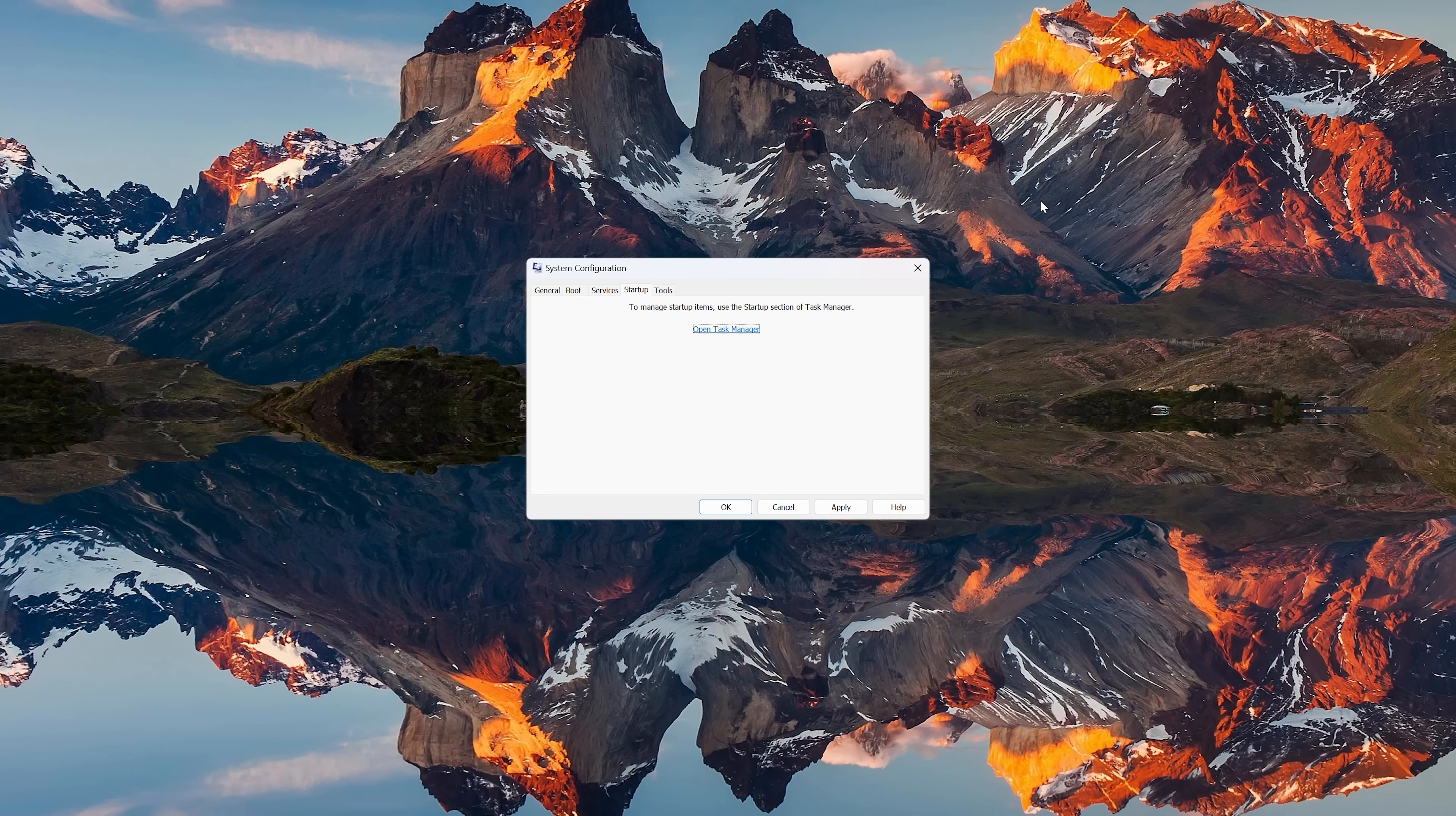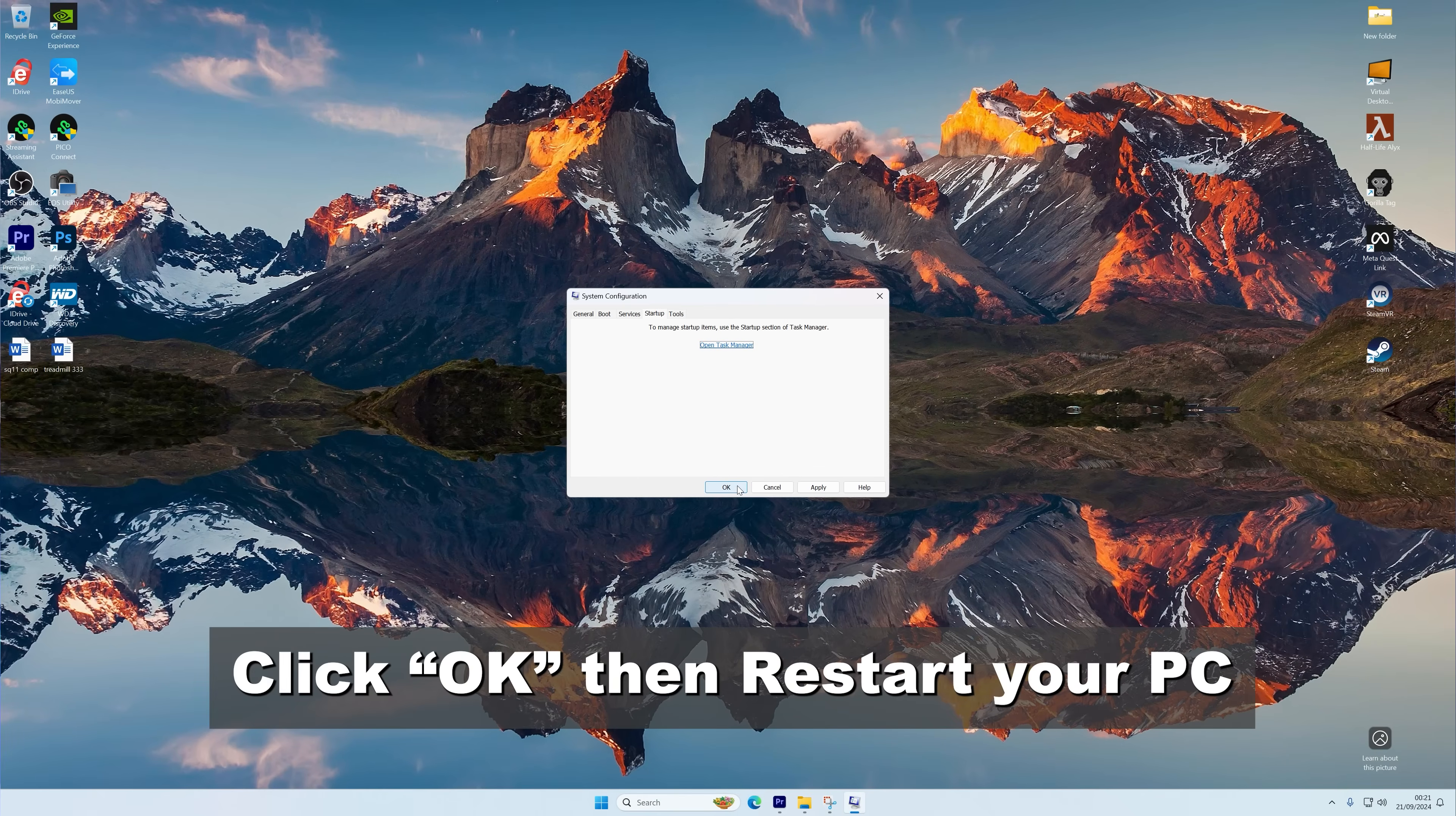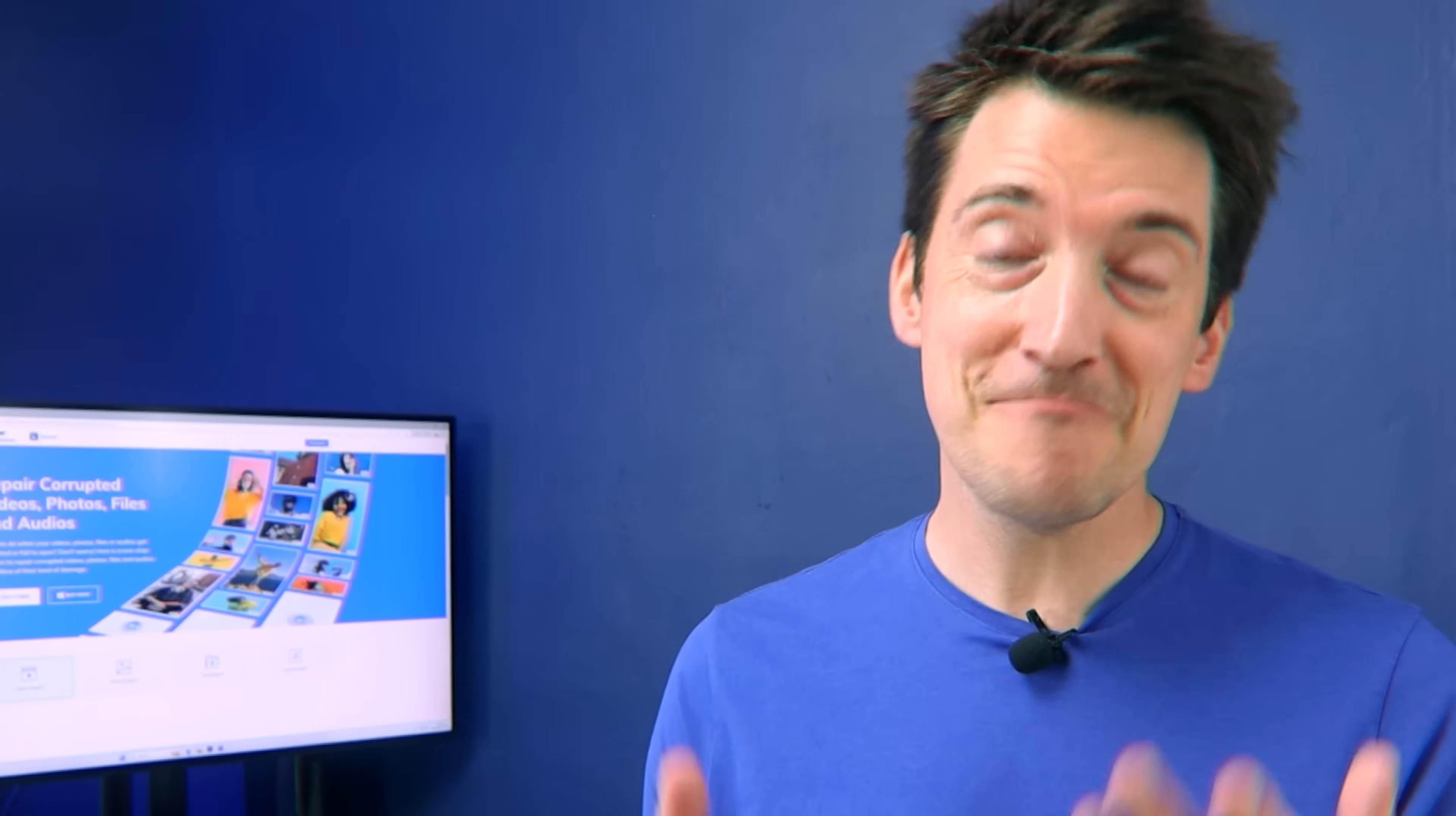Once done, you can now close the Task Manager and return to the System Configuration window. Once done, click OK and then restart your computer. Once your PC restarts in a clean boot state, try running Excel again and then paste your data. By running a clean boot, you're eliminating any potential conflicts from third-party programs or services that could be causing the paste error in Excel.